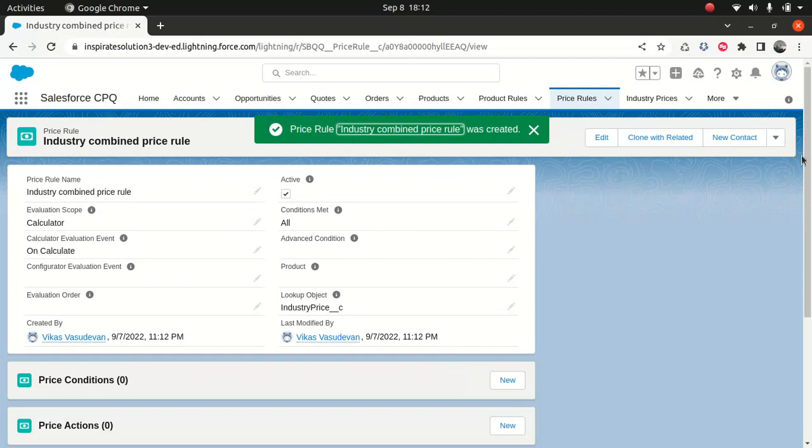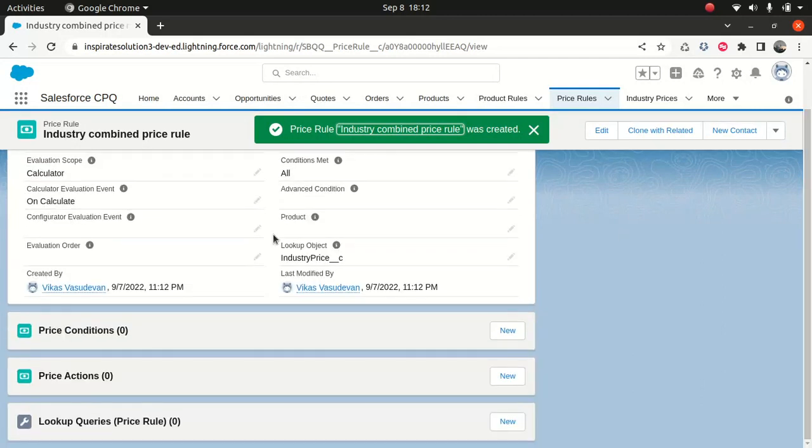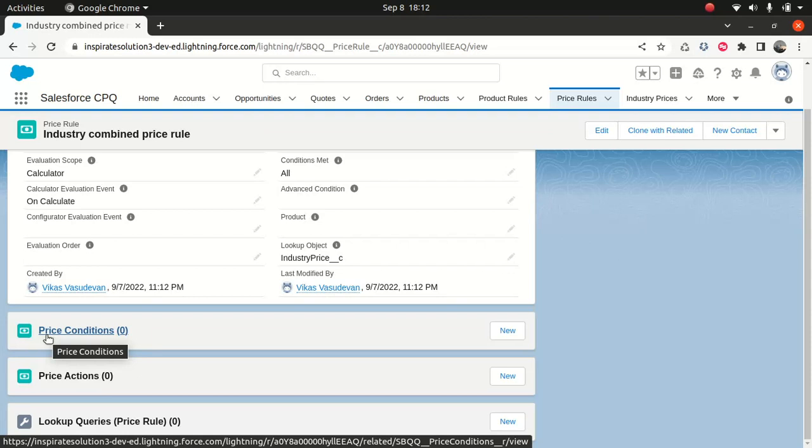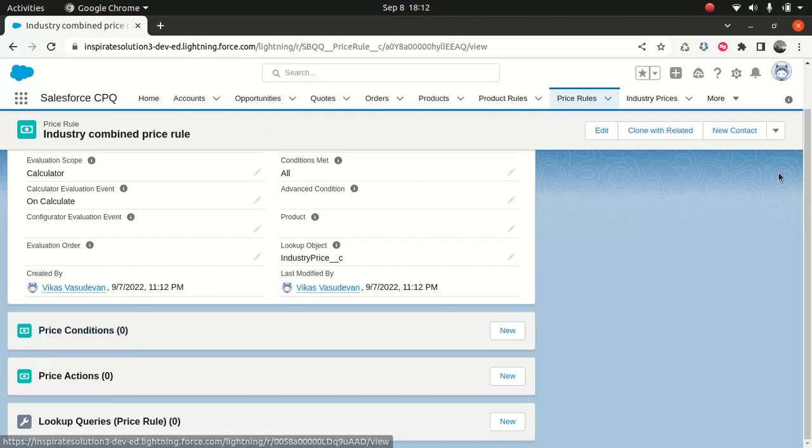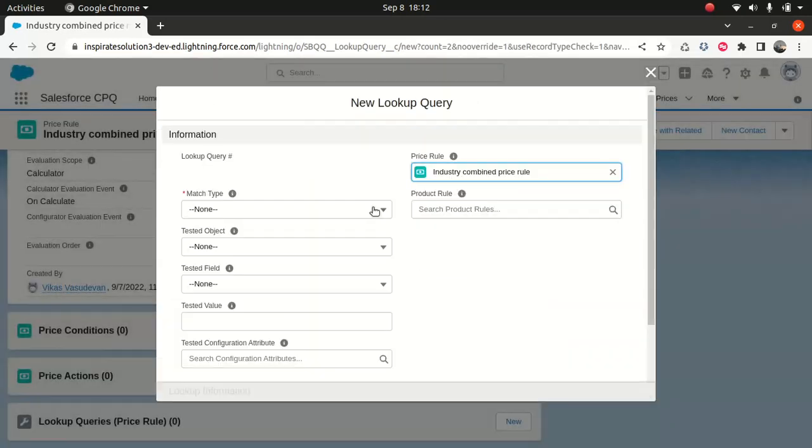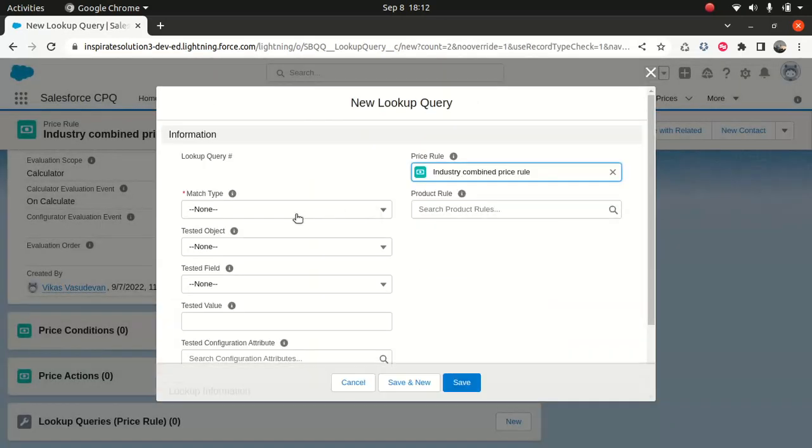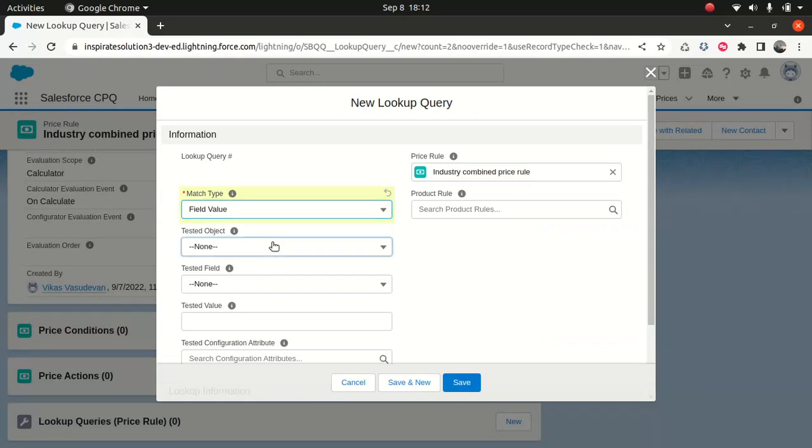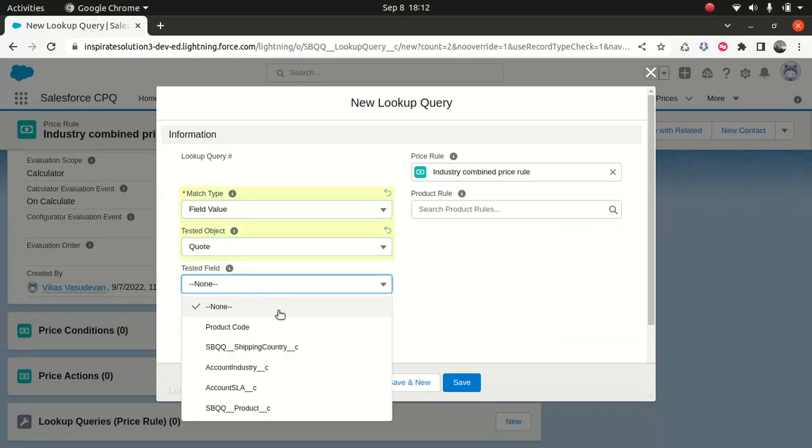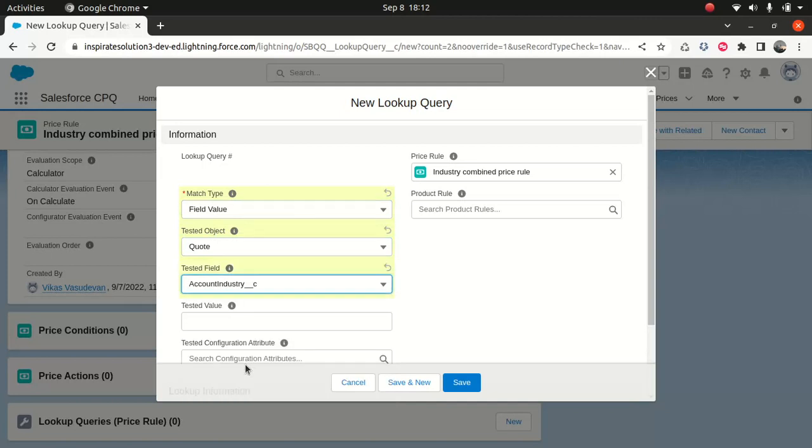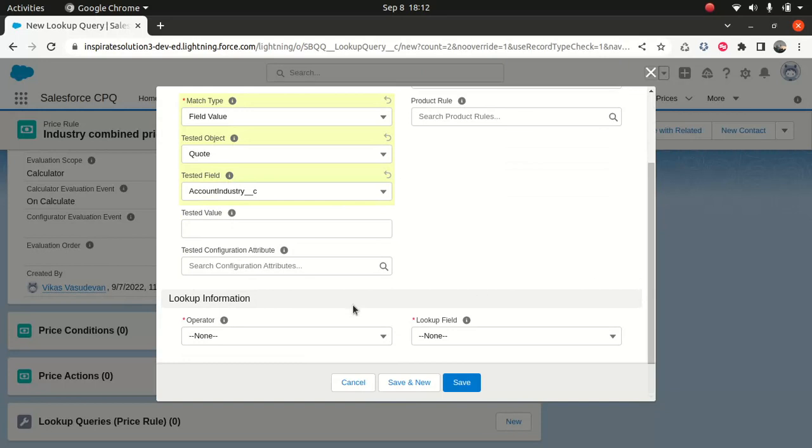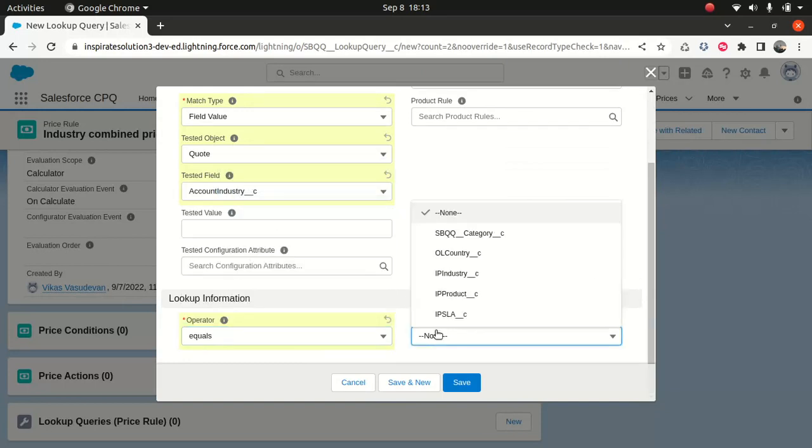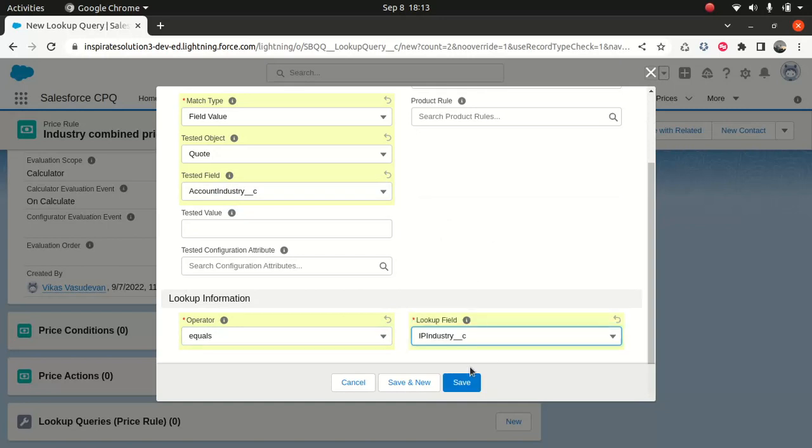Now what I'll do, we don't want to work with the price condition. That's something we did in the last episode, like if then. So instead, we're going to work with the lookup queries. So you go to new, and what I'll say, match type, I'll say field value, test object, I'll say code, target field, I'll say industry. What I'm doing, I'm going to match the code industry field with the custom object industry field. So I will say equals, and I'll say the lookup field should be your industry.